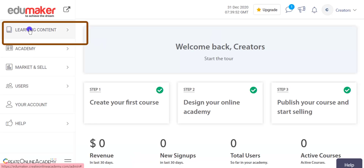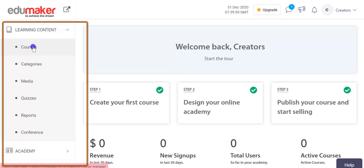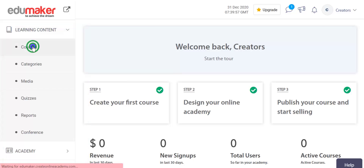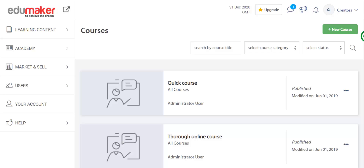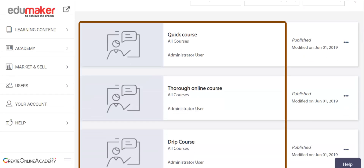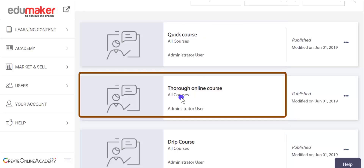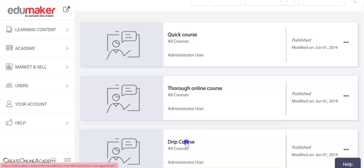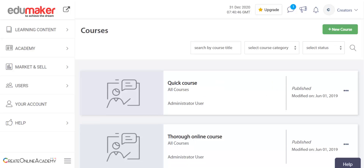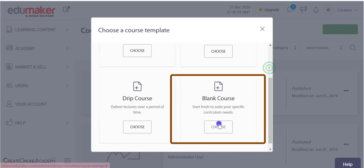Here, click the learning content and then in the sub-menu click the courses. In this page you will see three templates of courses: namely quick course, thorough online course, and drip course, which are present by default to help you make courses during the initial stages of your learning curve. But if you are already well-versed with how an online course is structured, just click new course and choose the blank course.